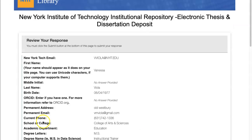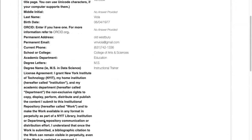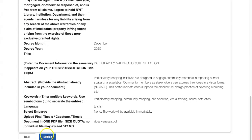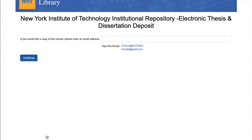Step four: request the email confirmation. Deposits will be placed in a queue and catalogued by the library.